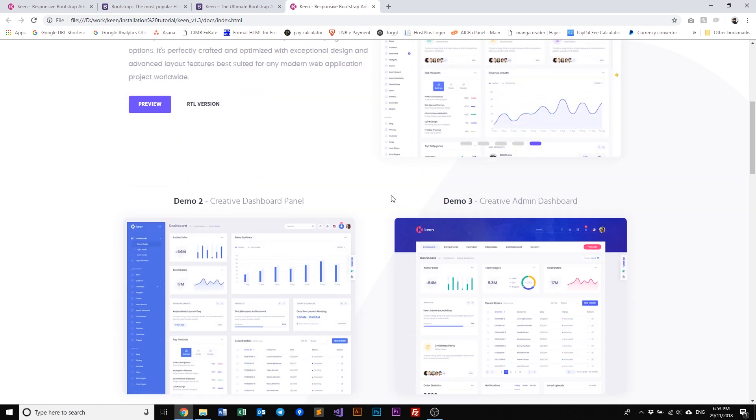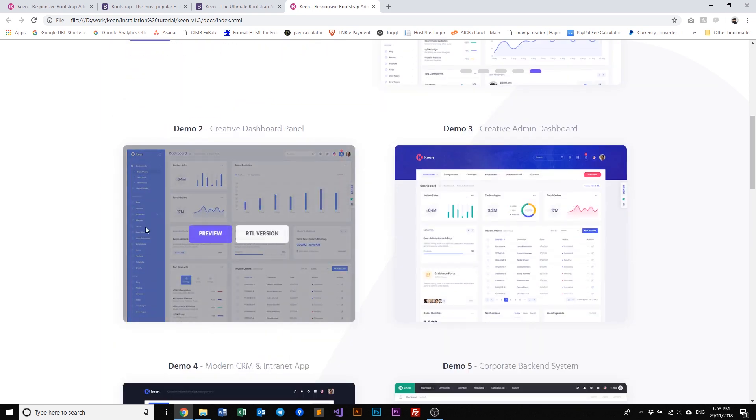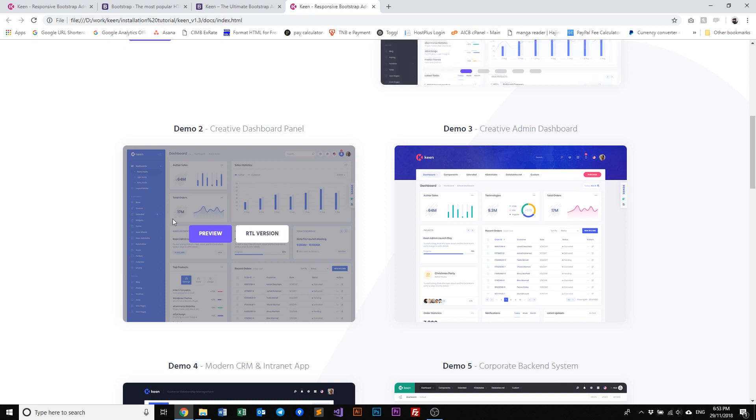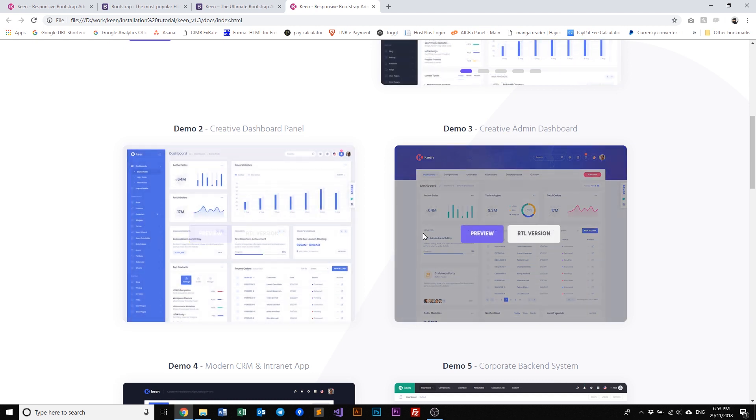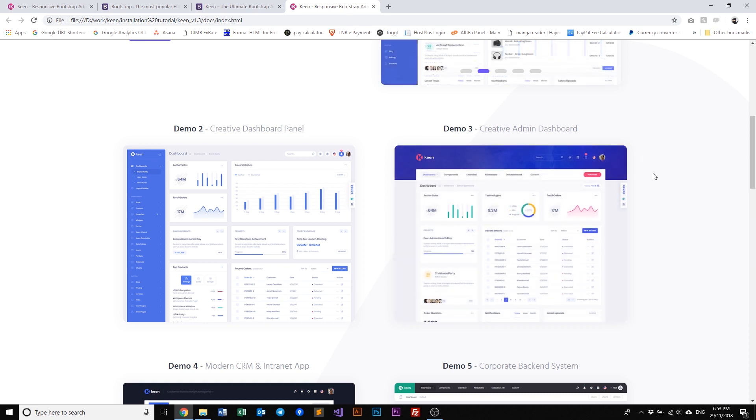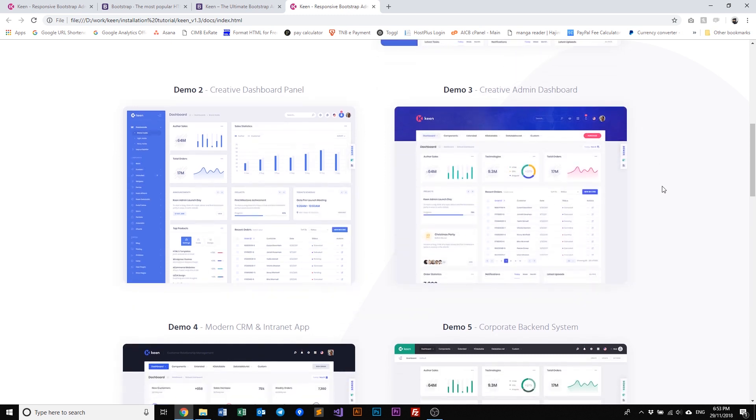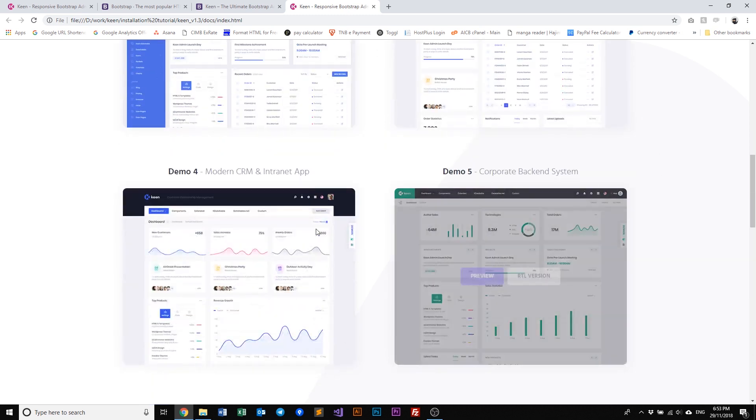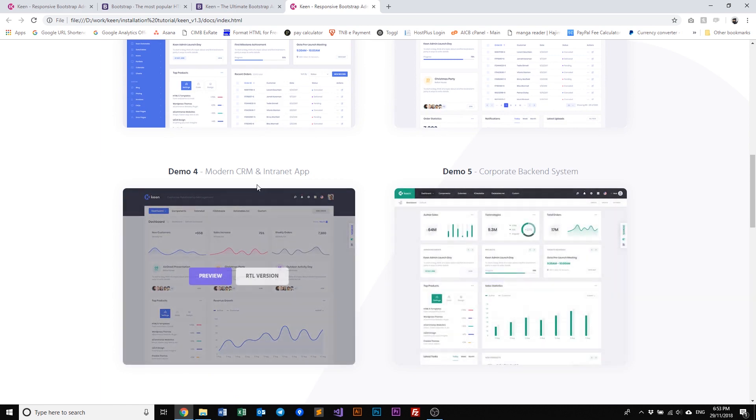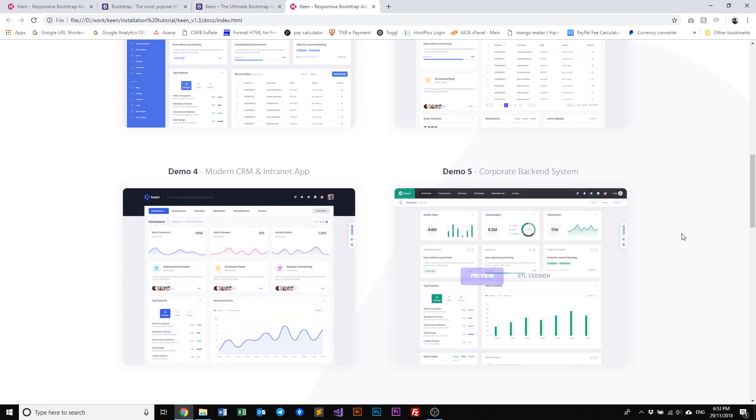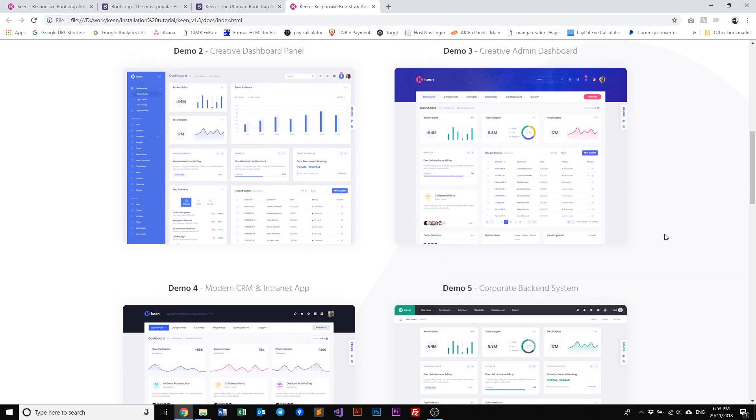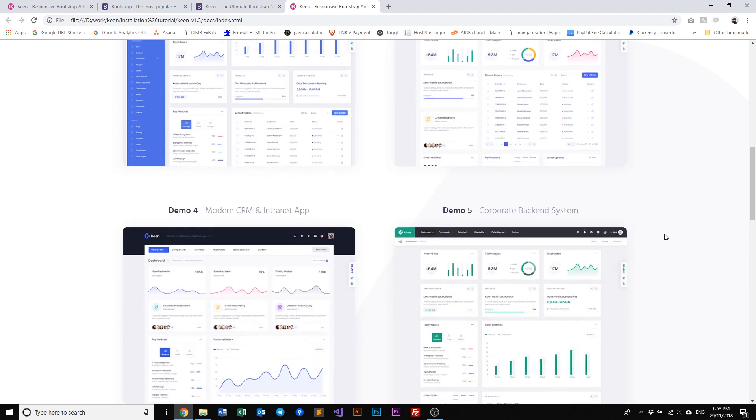Like for example, demo two has a sidebar menu whereas demo three we have menus at the top and a header splash hero image. For demo four and five we have different elements as well or different layouts as well for you to choose.